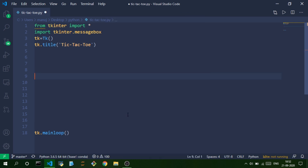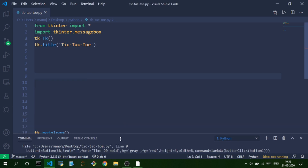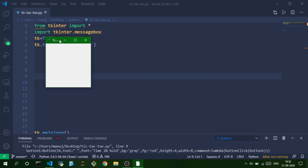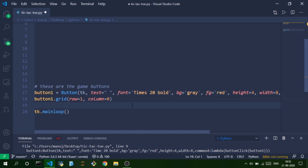Let's run this and what we get is a simple GUI — a simple window with no buttons and nothing else. Now we'll add some buttons to the game.